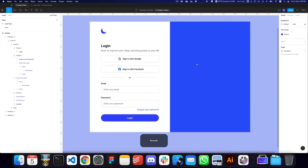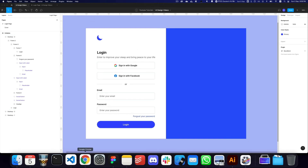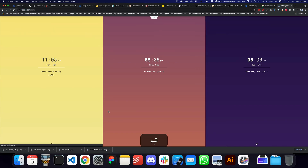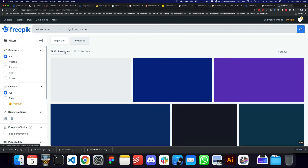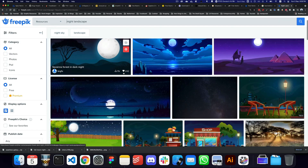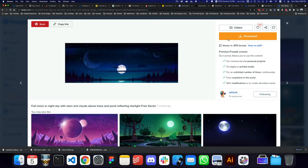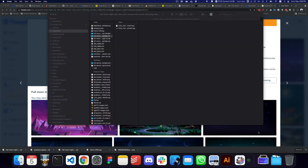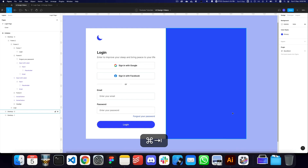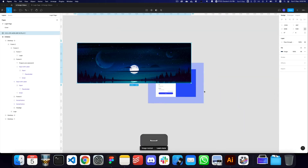We can adjust the spacing from the top using the auto layout padding. Now we need an image for the right side. I'll go to Freepik, which is a great resource for images — I have a premium subscription but you can use their images for free with credit. I'll search for 'night landscape', pick a suitable image, download it, and paste it into Figma.